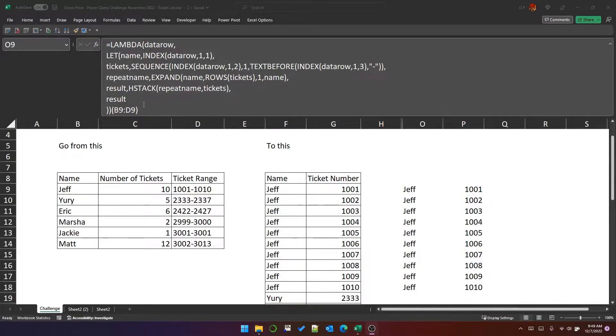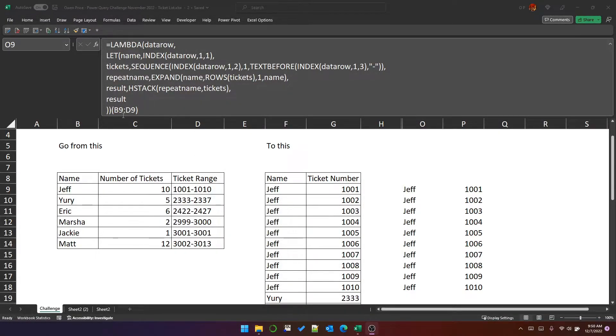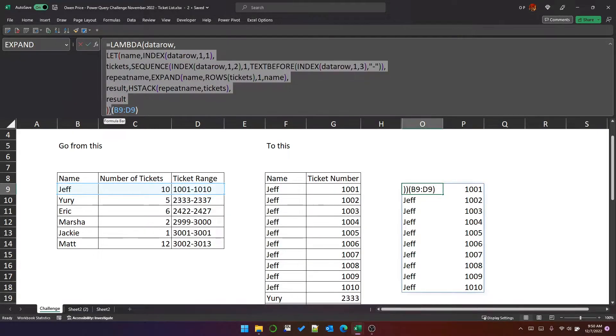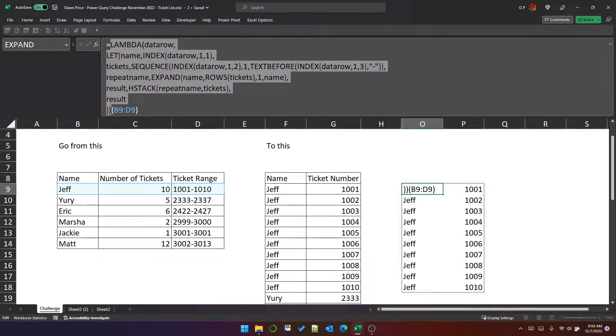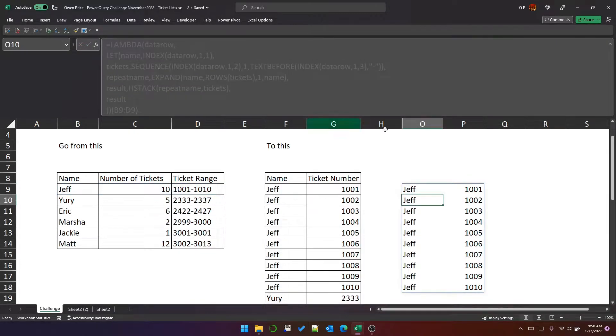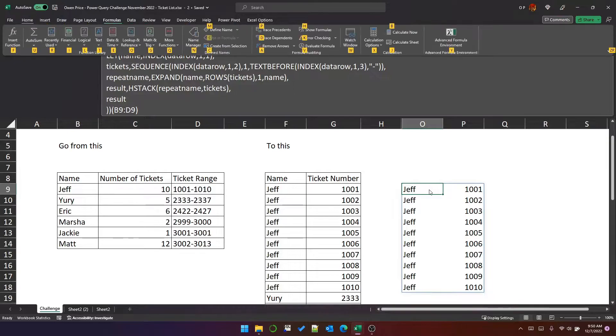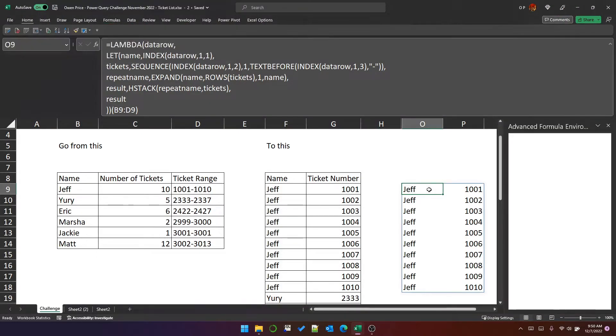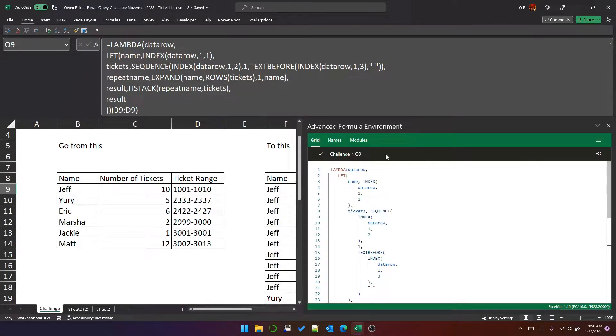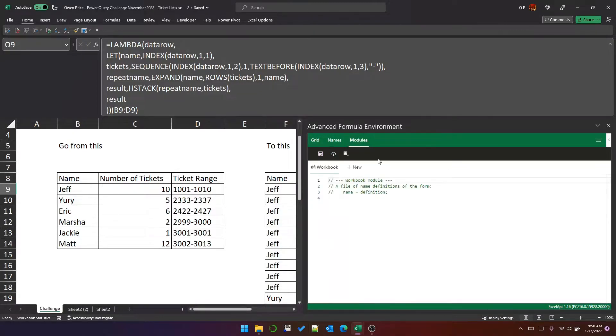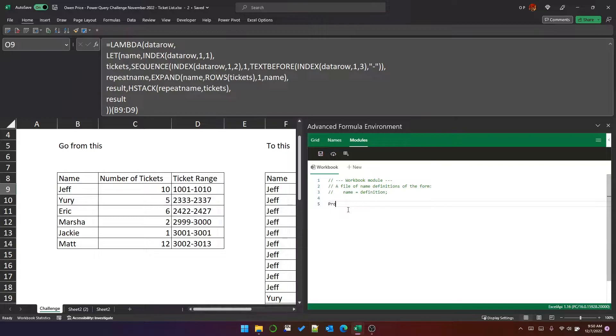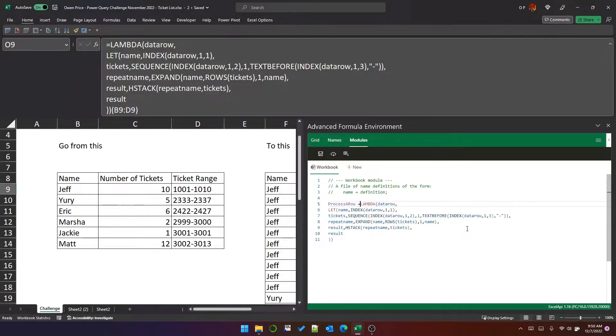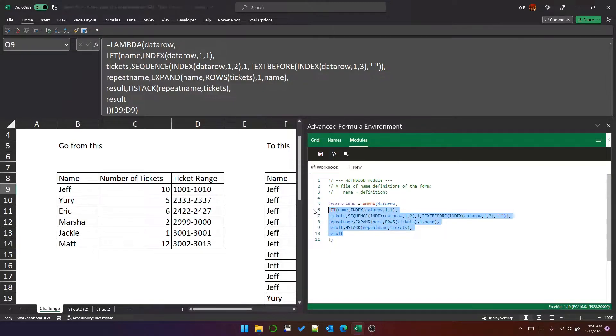So now that I've got that single row, we need to apply it to every row and stack them together. So what we are going to do is take this lambda function and name it in the advanced formula environment. So this is Alt-M-Y. And I'm going to call it process a row.